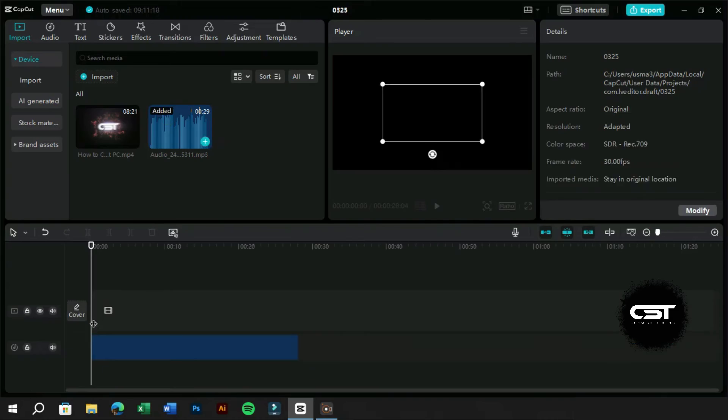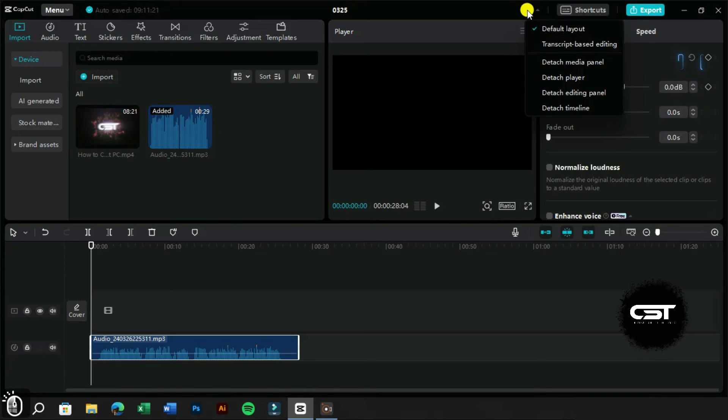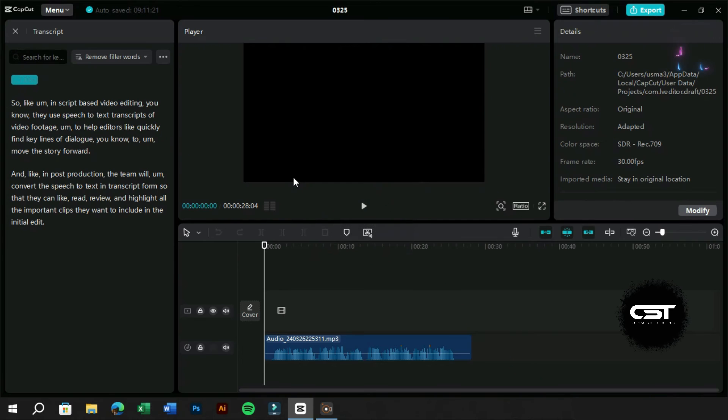The last demo is for an audio which contains filler words. We will select the audio and follow the same steps as before.